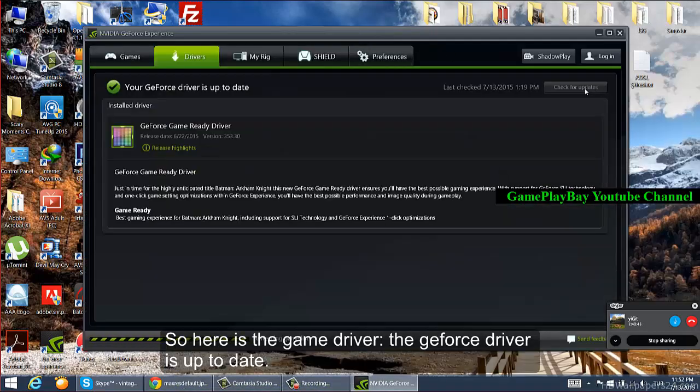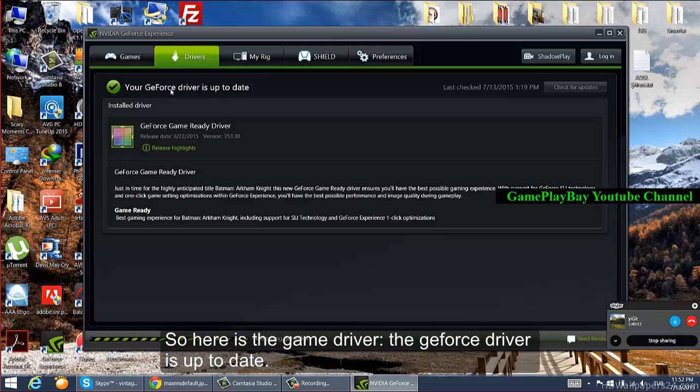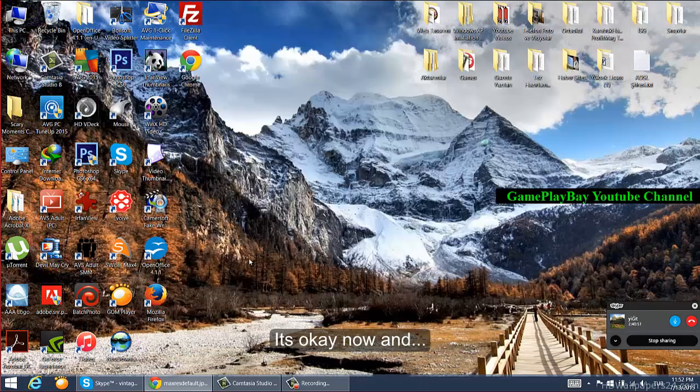So here is the game driver - the GeForce driver is up to date, so it's okay now. And also,